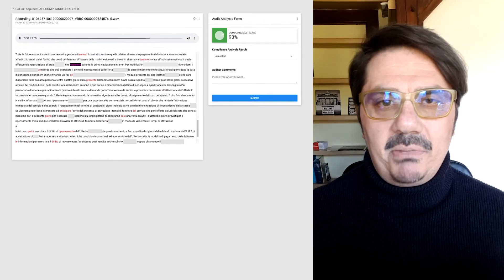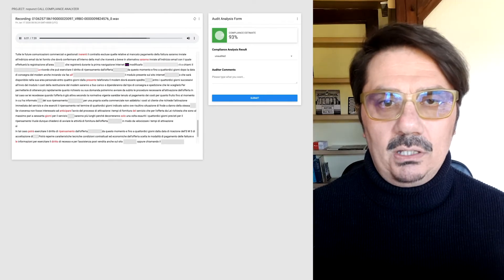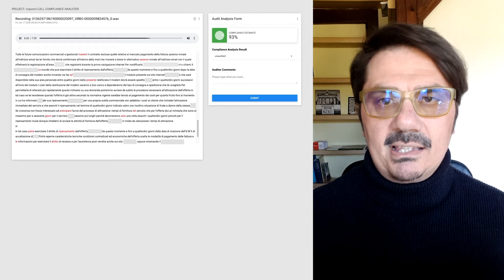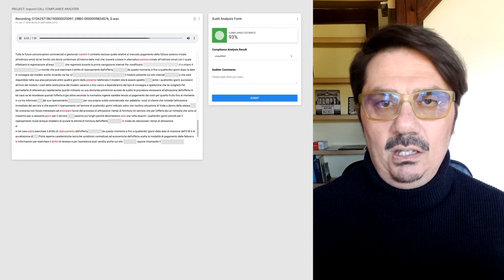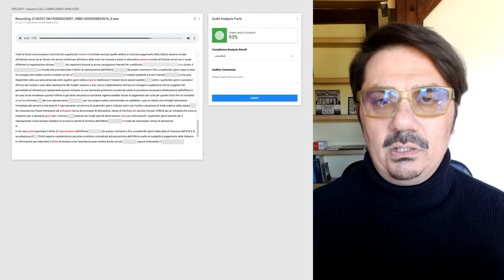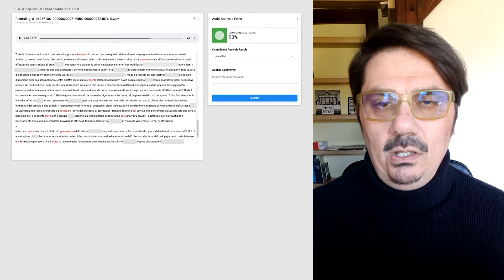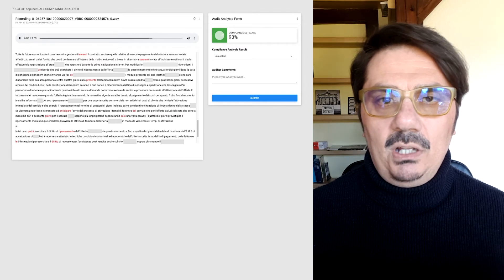This helps Abramo radically reduce the workload for compliance managers, who don't have to listen to all the conversations. Now it is possible also to have 100% of calls easily audited.